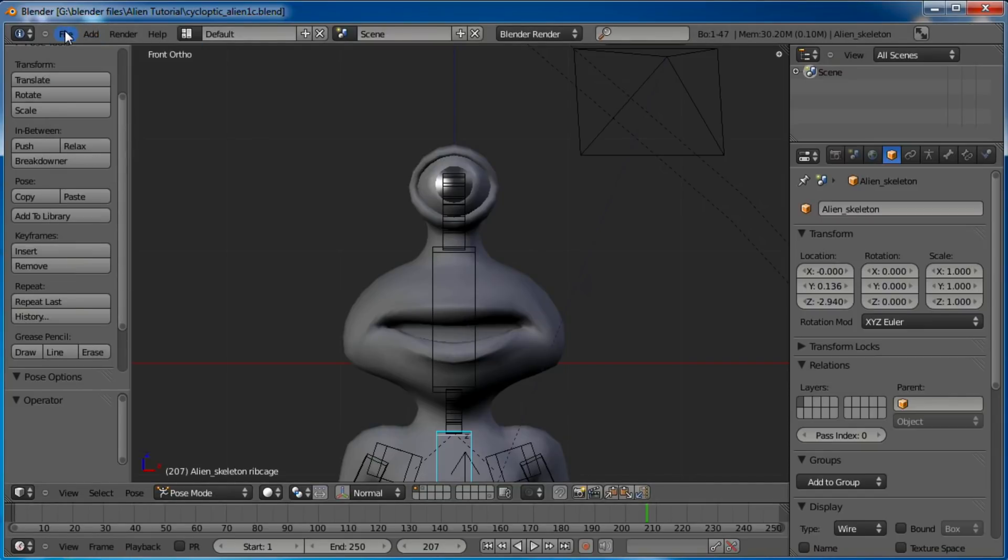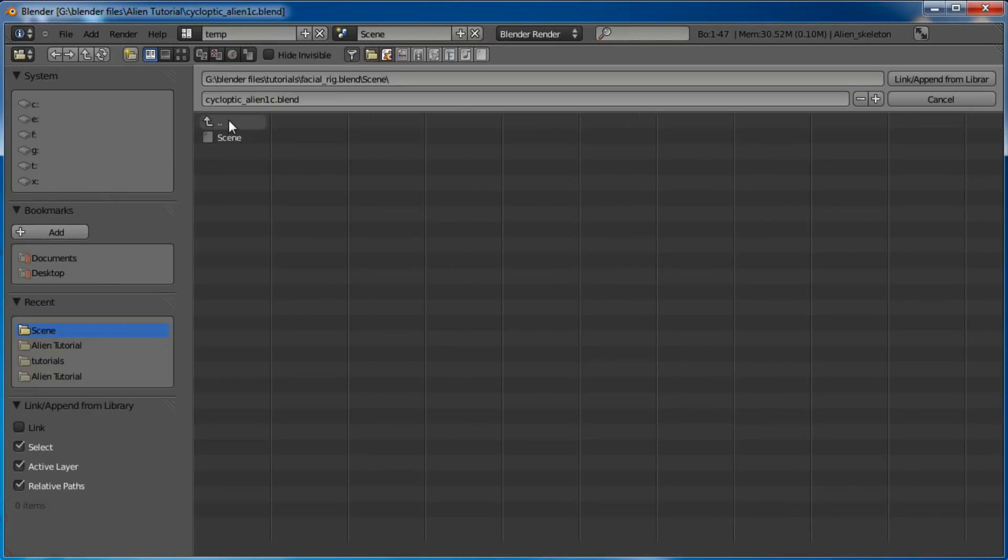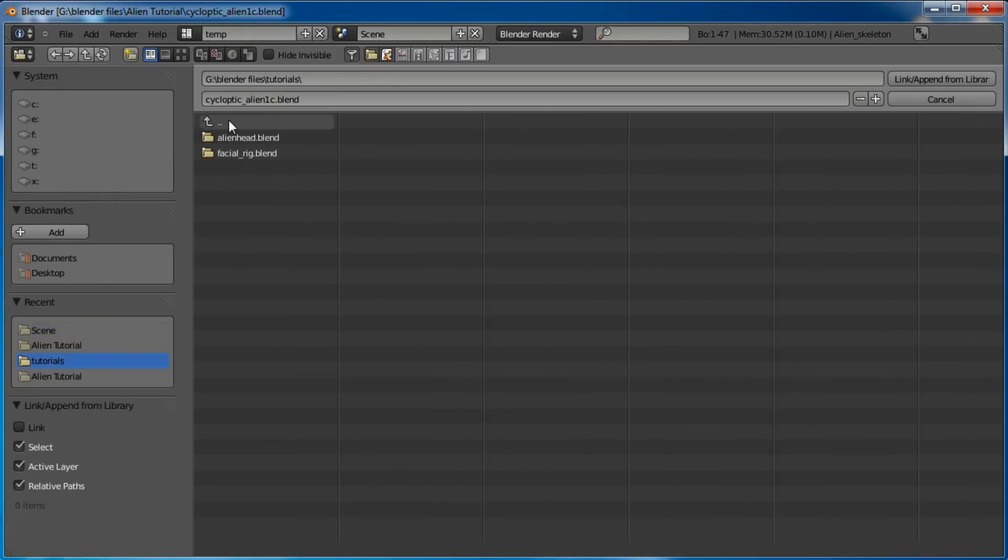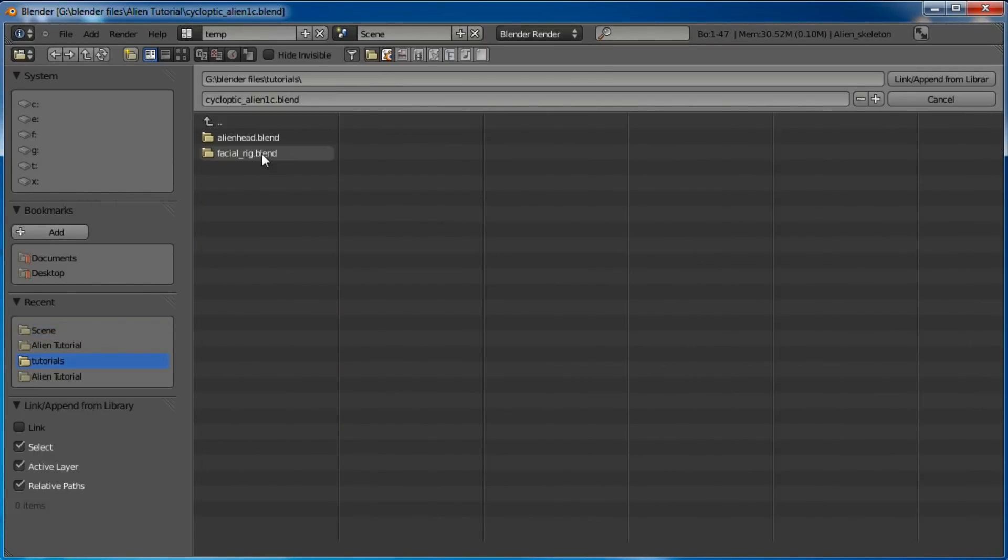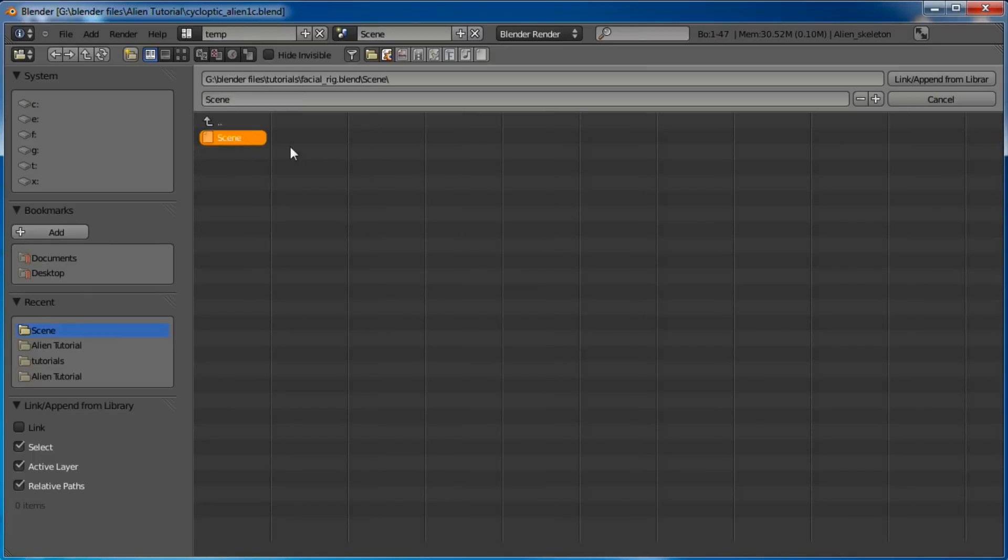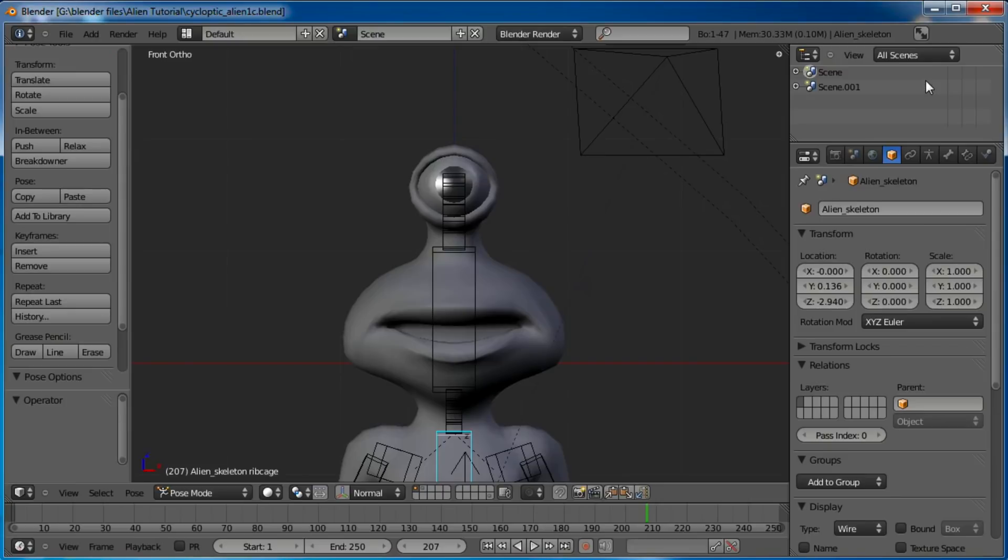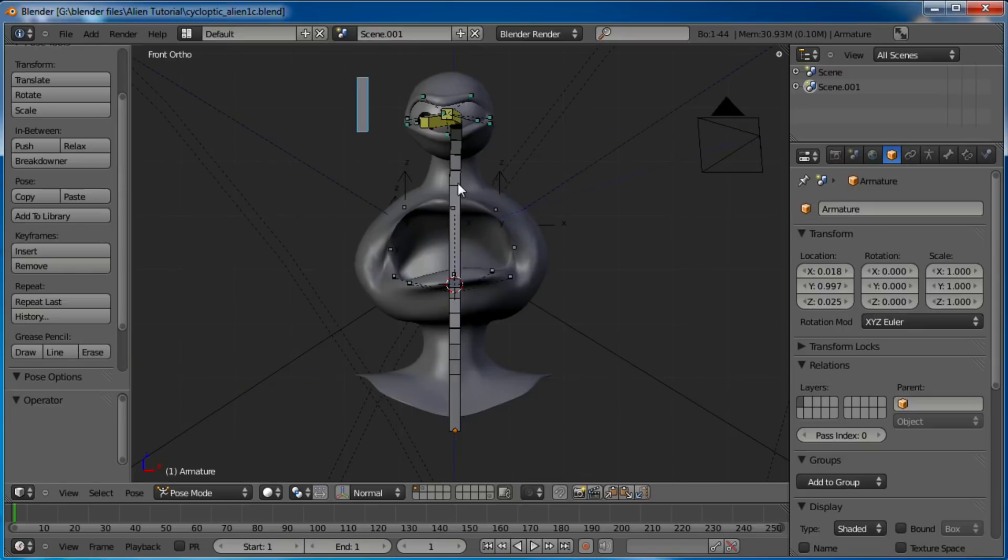So just go to File, Append, and find the facial rig, or whatever rig you're wanting to combine. There's a few ways to do it, but I always just go Scene, because that way I know I have everything I need. And just link to that Scene.